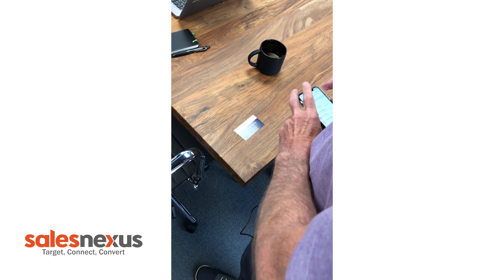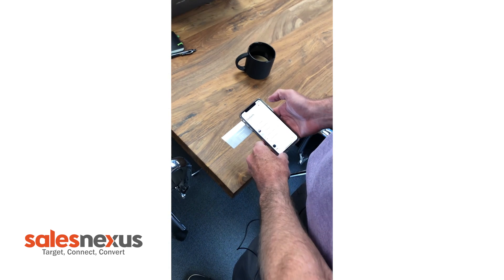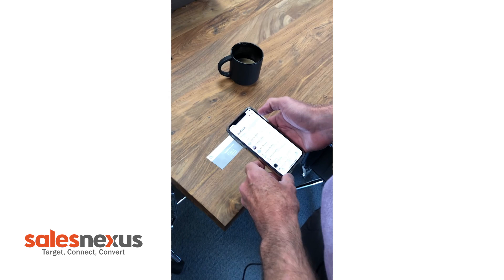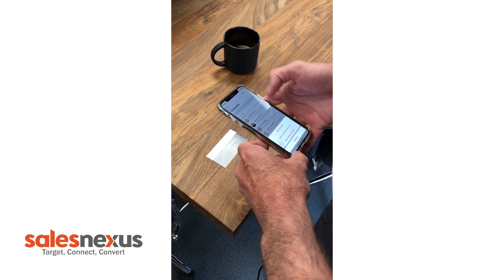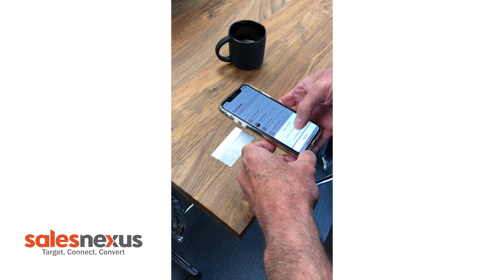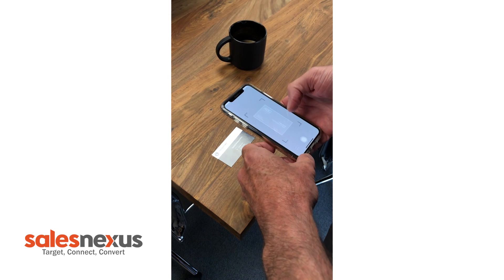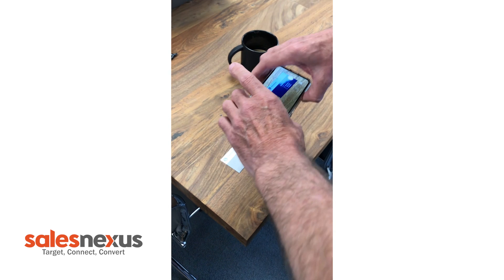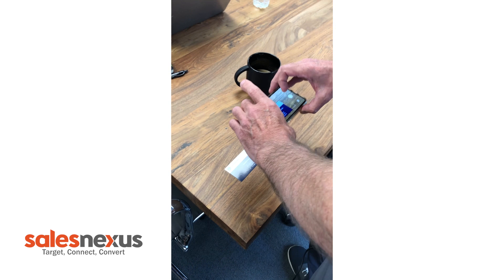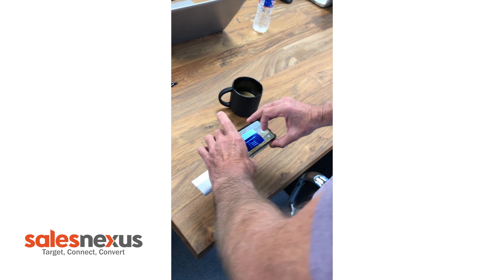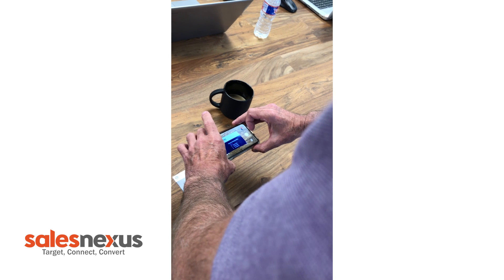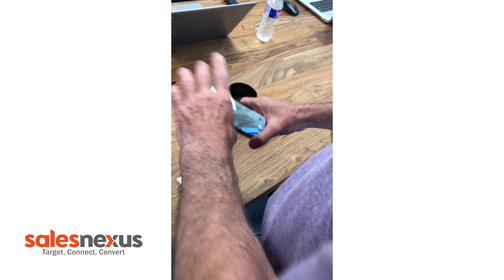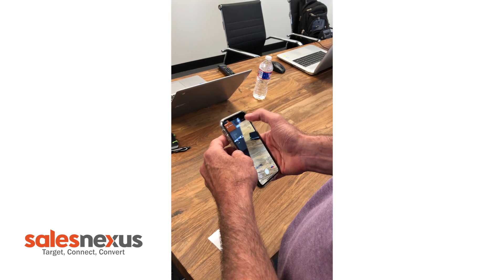I put the business card down on the table. I open up the full contact app. I say capture business card. Turn my phone to capture the business card. Snap the photo and say done.